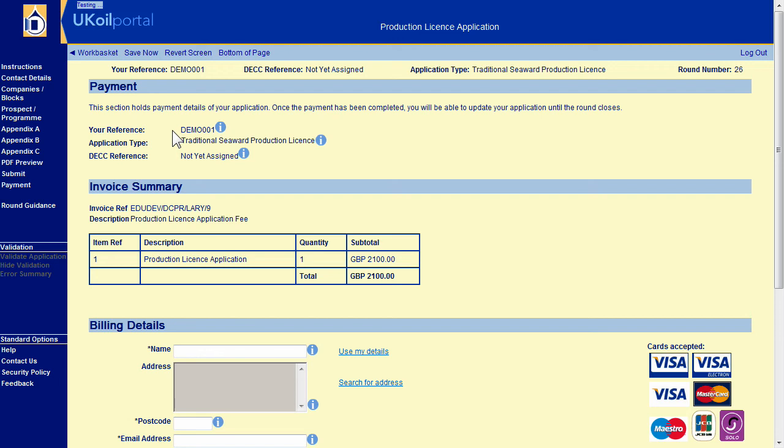From the payment page you can pay immediately using a credit slash debit card or alternatively select another method of payment. We recommend payment by card to avoid delays in processing your application.